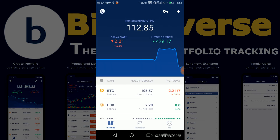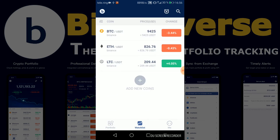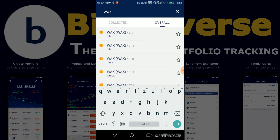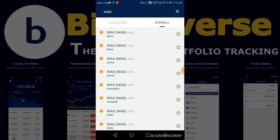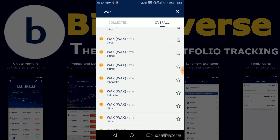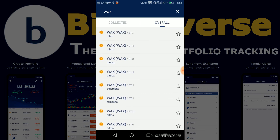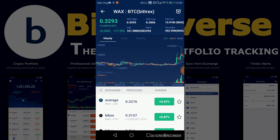Obviously what every portfolio tracker has is a watchlist. This is also a really nice design — you can see the price change in real time and you can easily add new coins. So let's say I want to add WAX. If you're not familiar with WAX you should definitely check it out. We can choose the trading pair, so WAX in BTC or WAX in Ethereum, and we can also choose the exchange. Let's say I want WAX on Bittrex to track it.